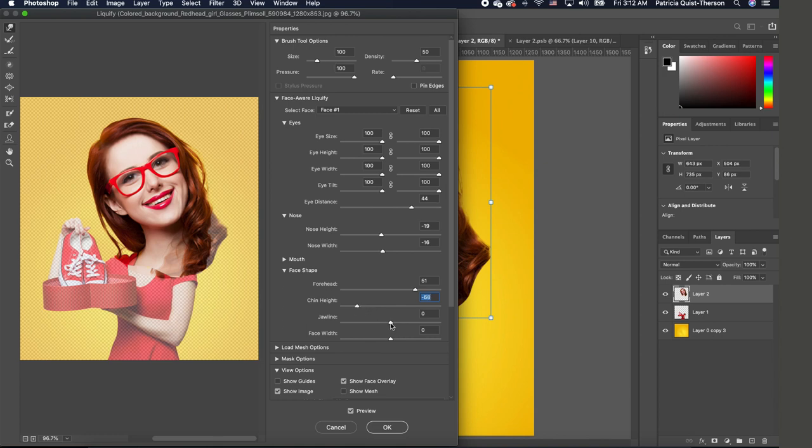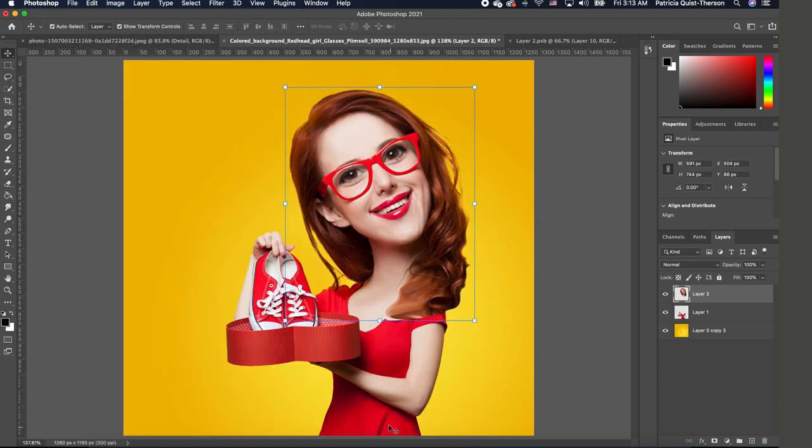And then the forehead, I'm going to increase it a little. And then the chin, we're going to take the chin in, make it smaller. And the jaw, we're going to make that also smaller. And then the face, instead of making it wide, we're going to click OK.